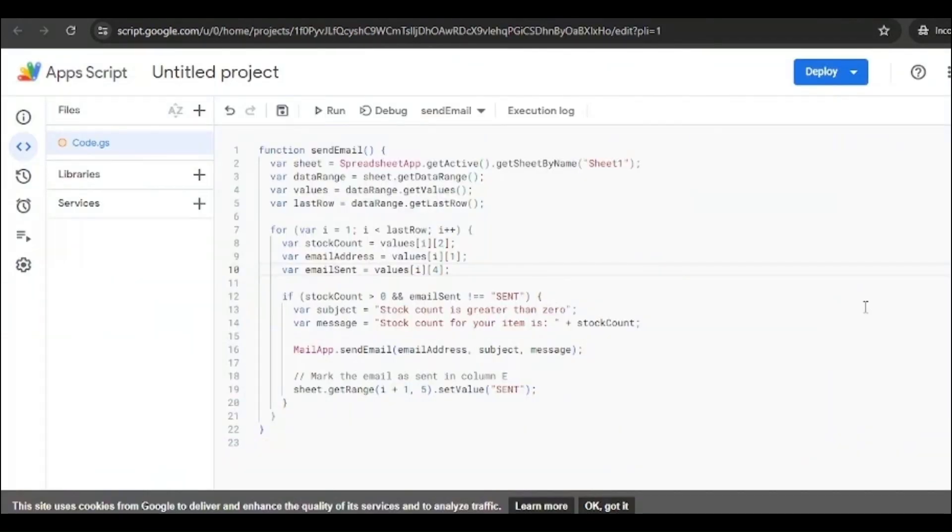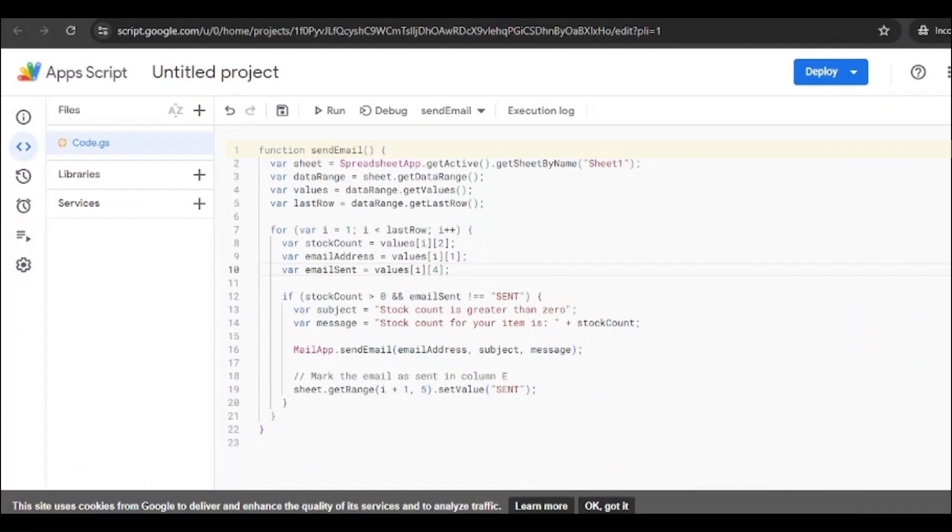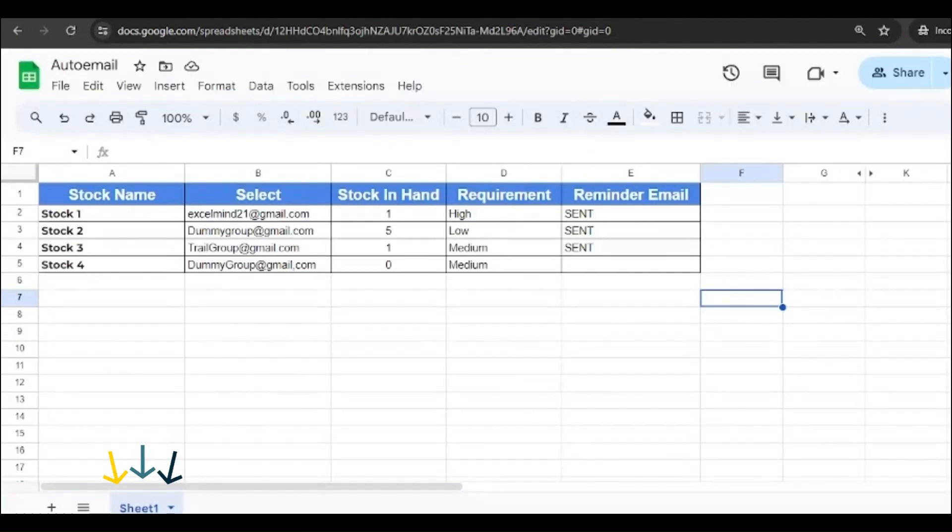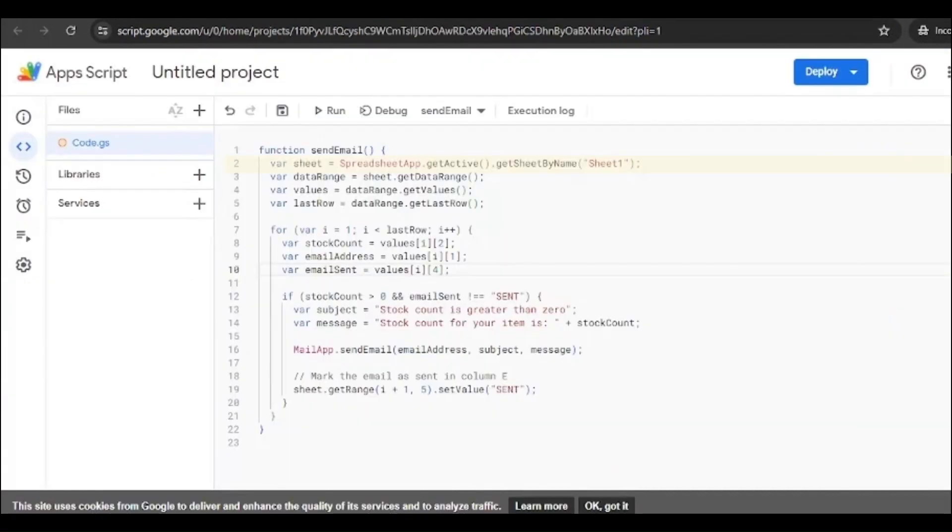Now how have we achieved this and what code have we written? Let's see that. So here is the code. Let's see what we have written. First we have written the function name which is 'sendMail'. This is important because while doing the trigger you should know what the function name is. Then we have added the sheet over here. You can just change the sheet name according to yours. We have our sheet named Sheet1, so we've added Sheet1 over here. If you've named it something else, you can just amend Sheet1 to that.